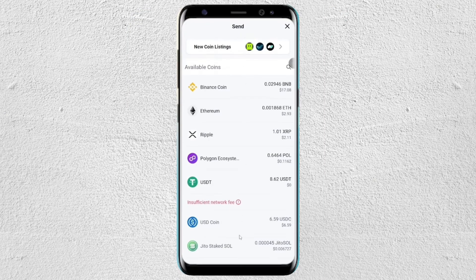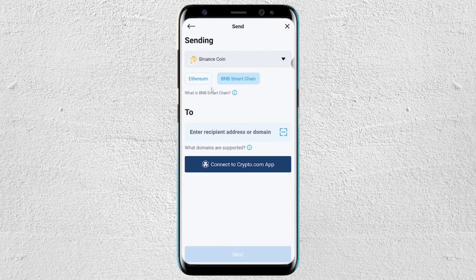After that, if you want to send crypto, you will see a send button. Go ahead and tap on send and you will be redirected to a new page. Go ahead and click whichever crypto you have. You can also use the search button to find a specific crypto. In this example, we're sending Binance coin.